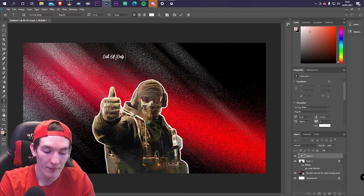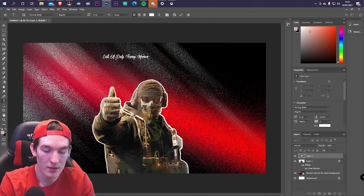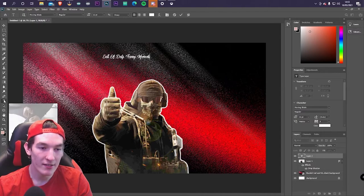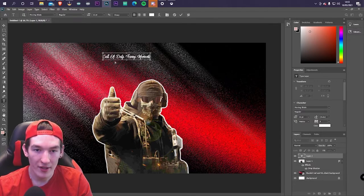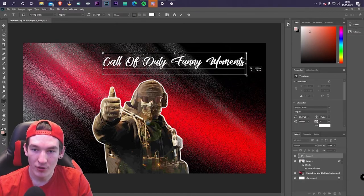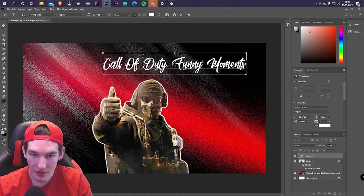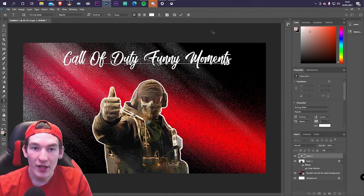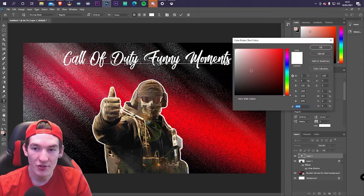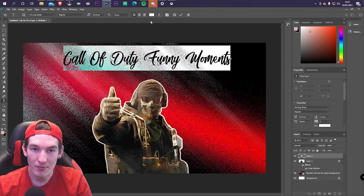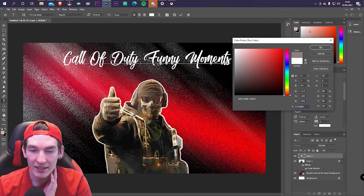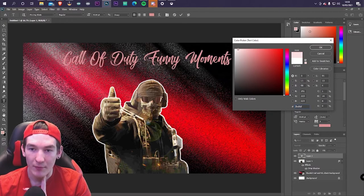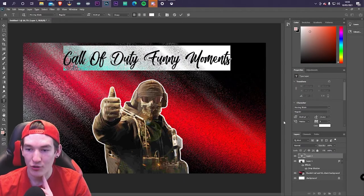Back in Photoshop, select the Text tool and click once on the canvas — a cursor will appear. Type your title, for example 'Call of Duty Funny Moments'. The text will be tiny at first, so hold Ctrl to get the transform handles and resize it so it fills the space and is readable. Then click the color box in the text options to change the color — I'll keep it white because I think that looks best.